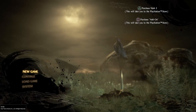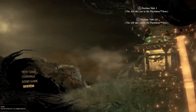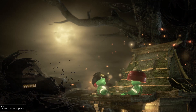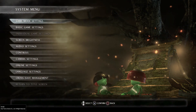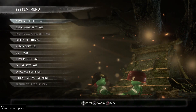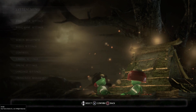First, go down to System by pressing the down arrow, then press X. Then go down to Camera Settings and press X.